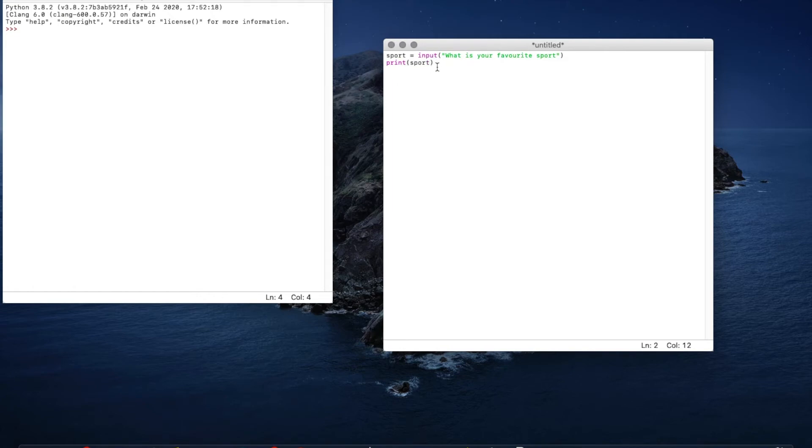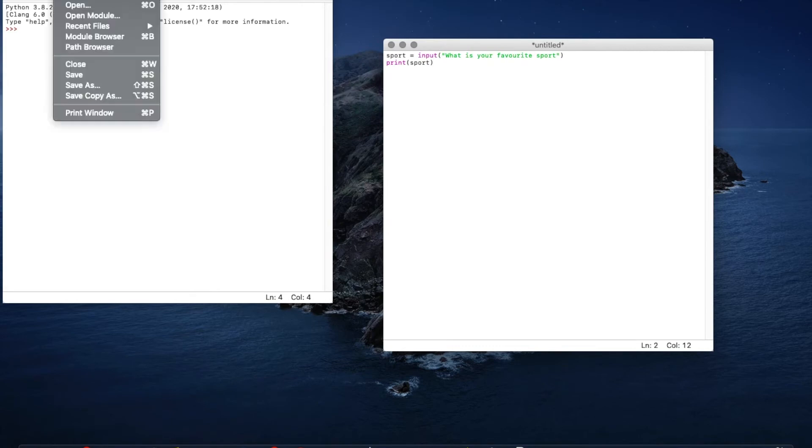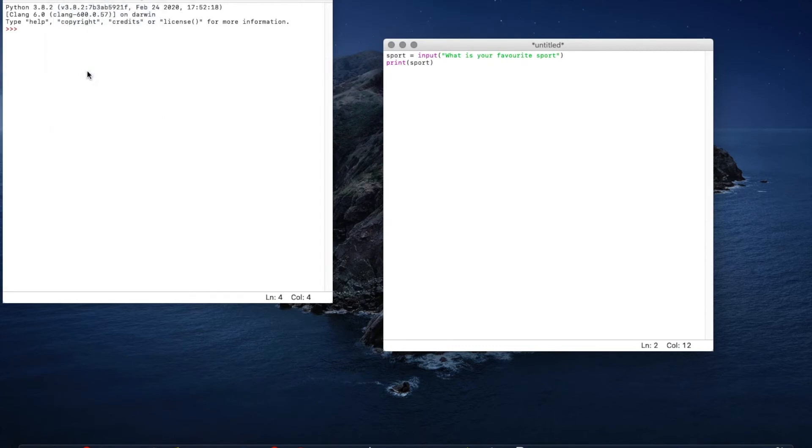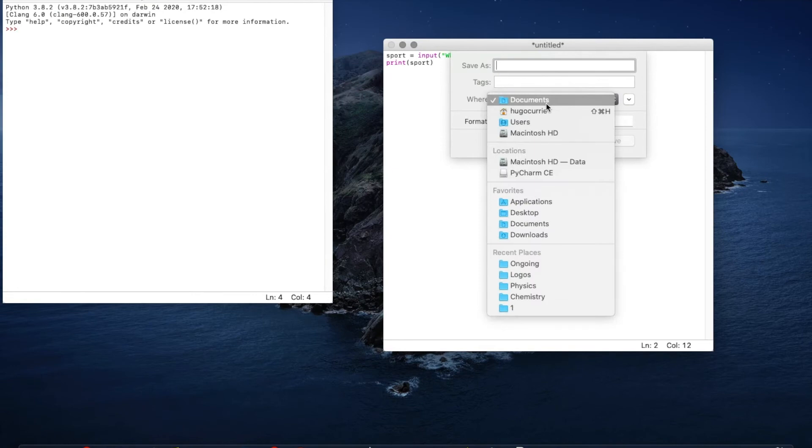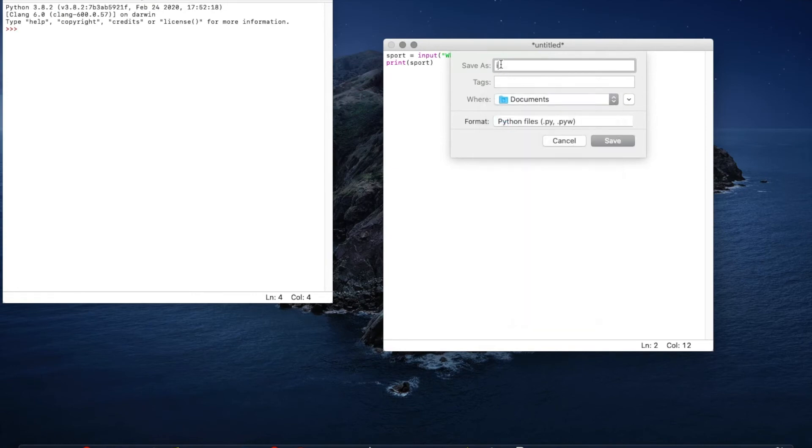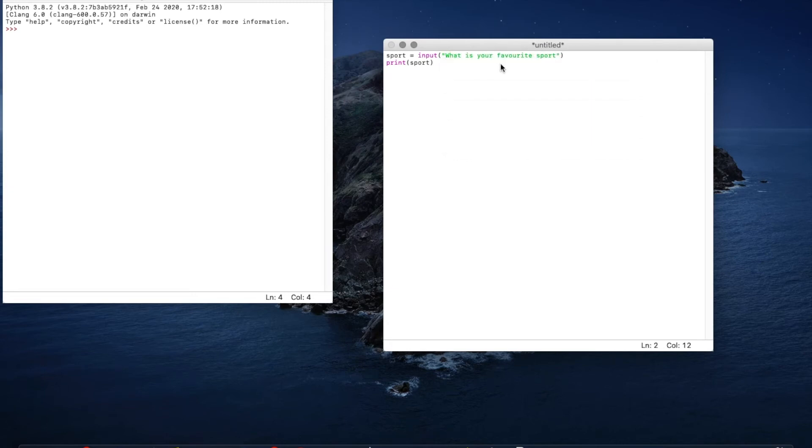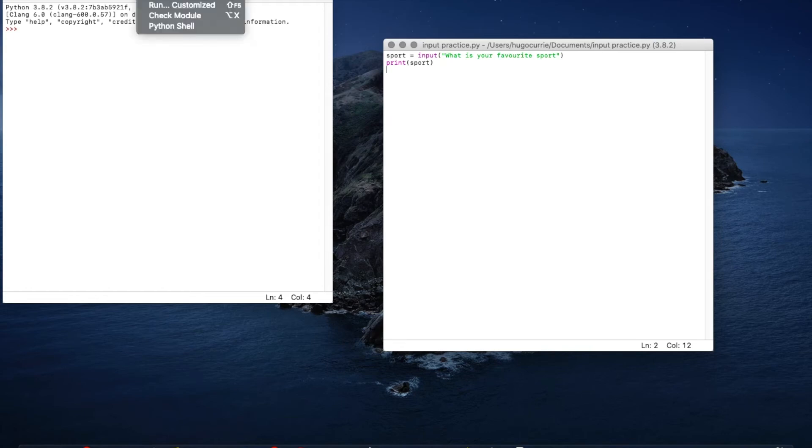So now to run this we've got to go file, save and I'm just going to save this as input practice, save. Now we go up the top, click run and run module.